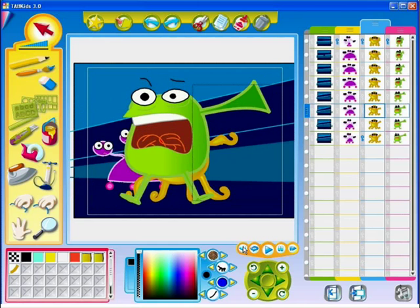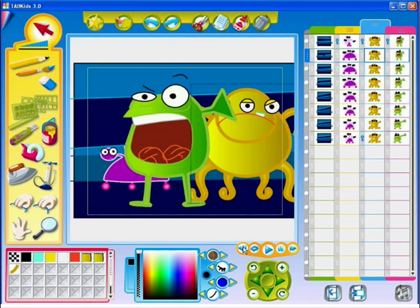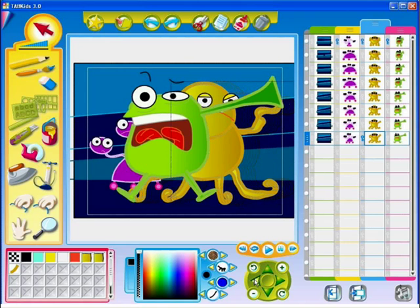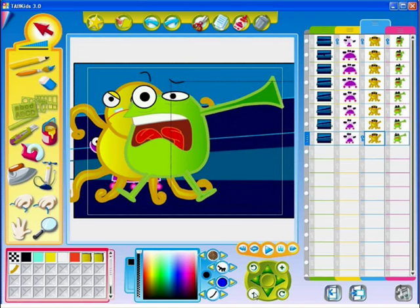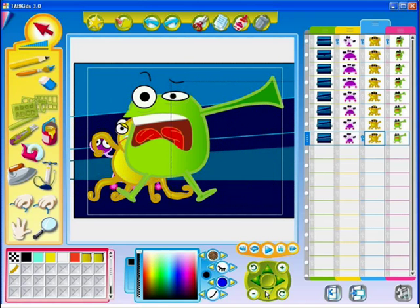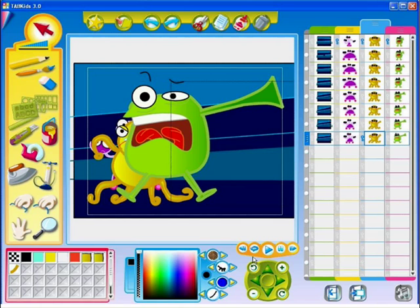Ok, I like this position. Note that a blue key appeared on the left of the first frame of the yellow monster's column. This is a position key.